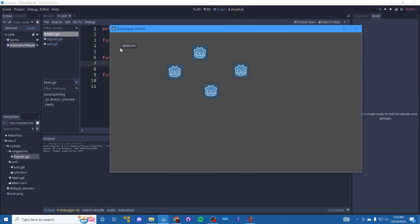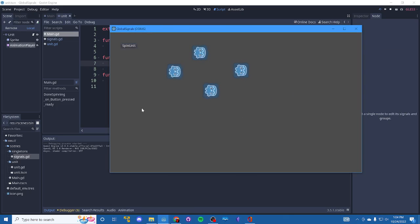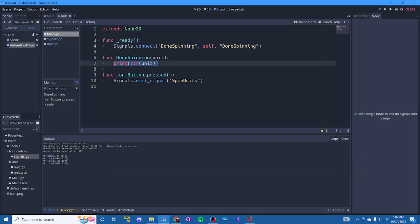And we'll hit spin unit are all spinning. Alright. They're all done and they all printed themselves out here. Alright. So that's a nice little back and forth.